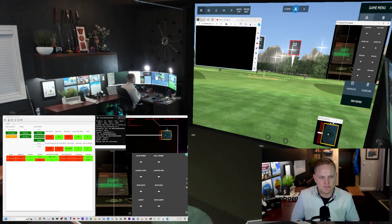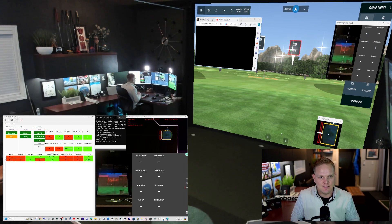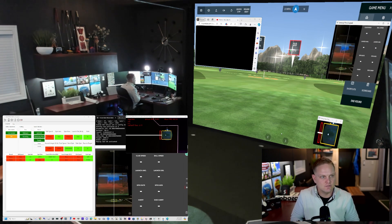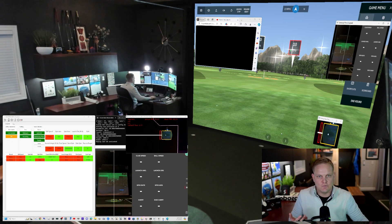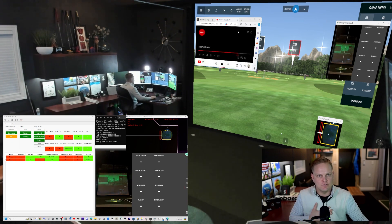So I've quickly showed you Fancy Zones, I've showed you the Crop and Lock, and I've showed you the Always On Top. These are things that when I use the simulator, they just make the experience that much better.